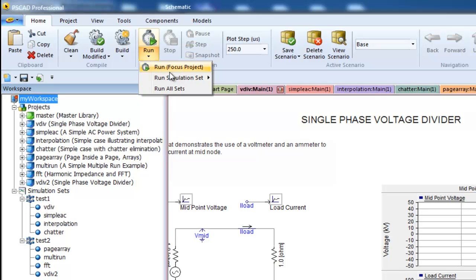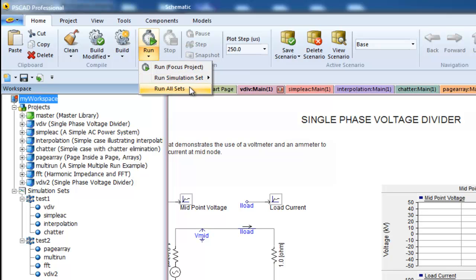If I were to run test1, then the 4 projects will be simulated at the same time. If I were to run all sets, then the 4 projects in test1 would all run at the same time. Once they are done, test2 and its 4 projects will run, and so on.